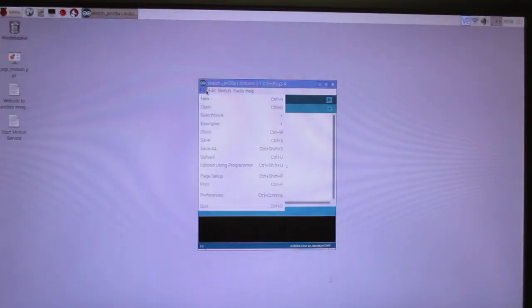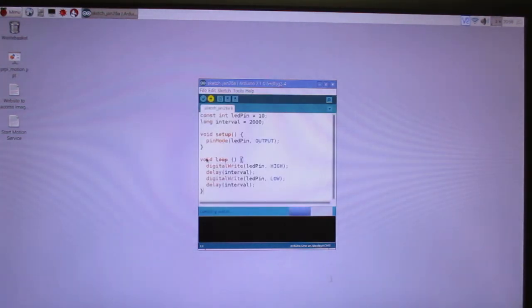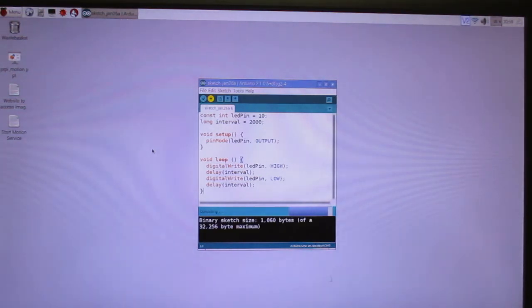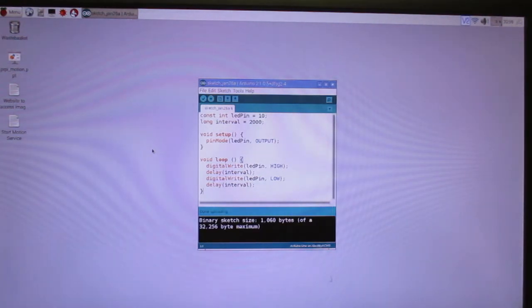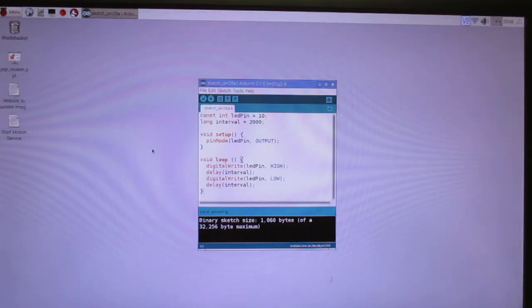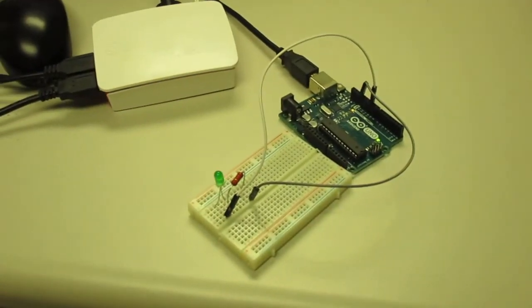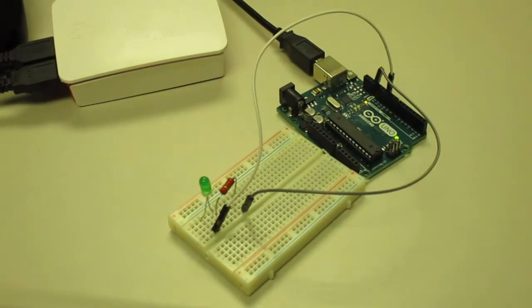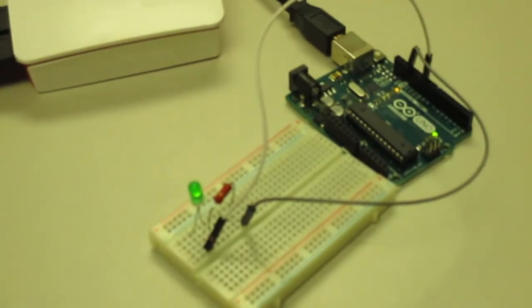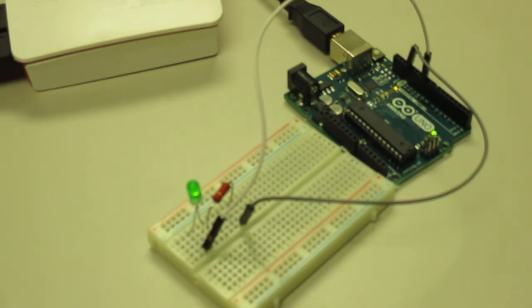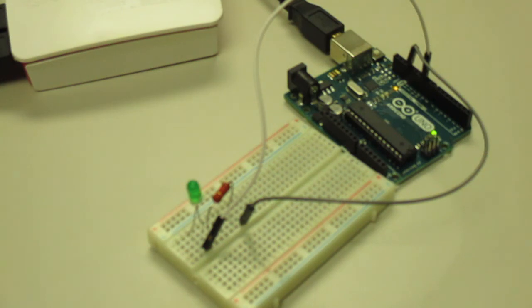Now upload the sketch. If your code did not execute properly, an error message will be displayed at the bottom. This code executed successfully. If all electrical contacts are good, you'll see the LED flashing on and off.